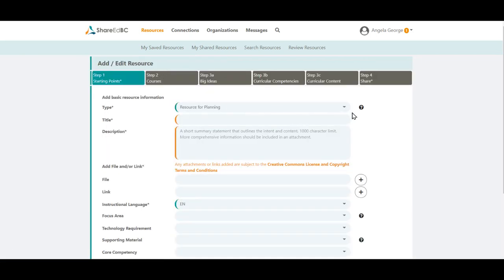For this example, we are going to use Resource for Planning. Professional Learning Resources follows the same process other than the first step. In the Type drop-down menu, you can select Resource for Planning. By default, it is already selected.